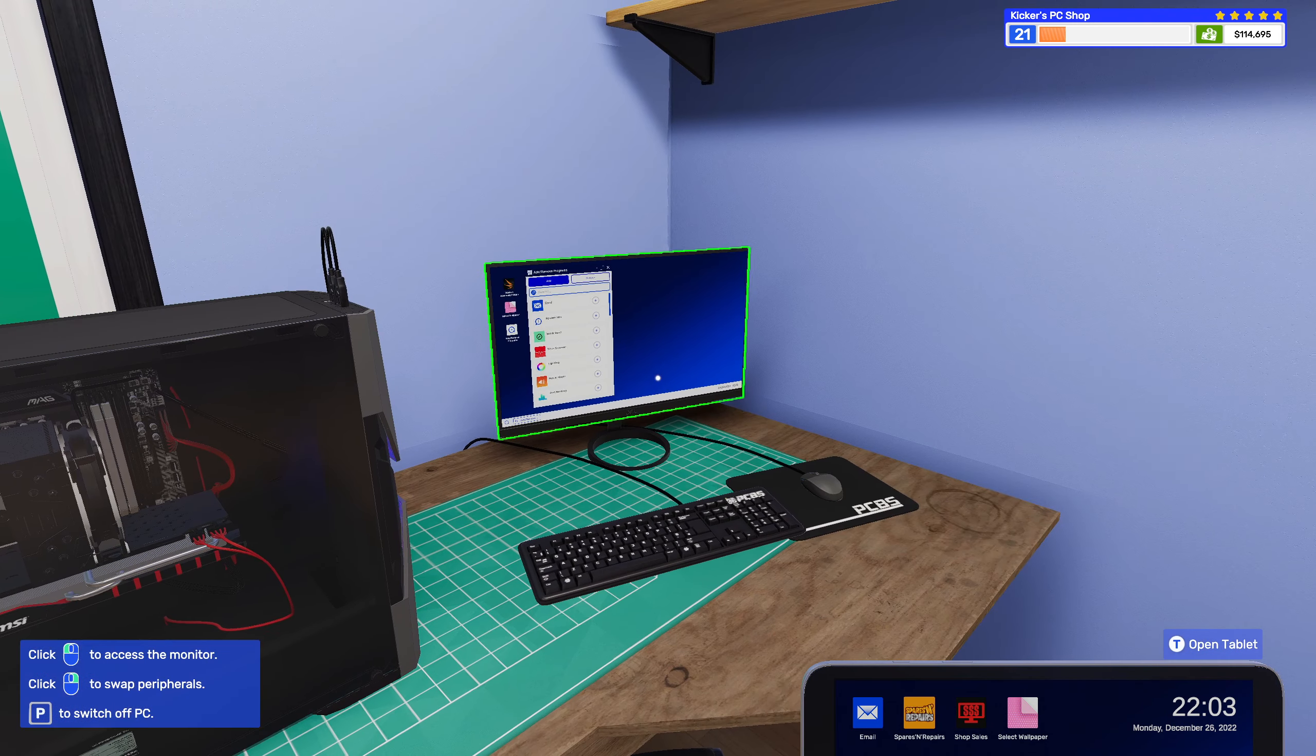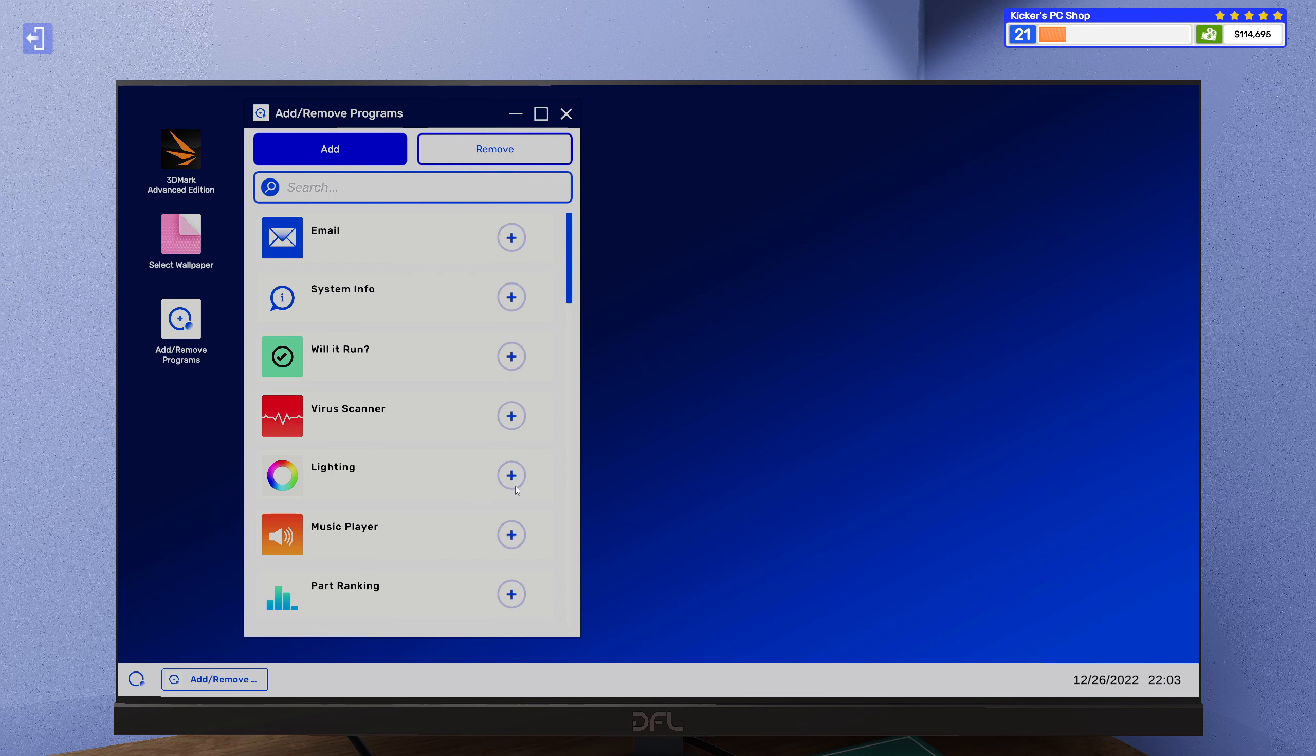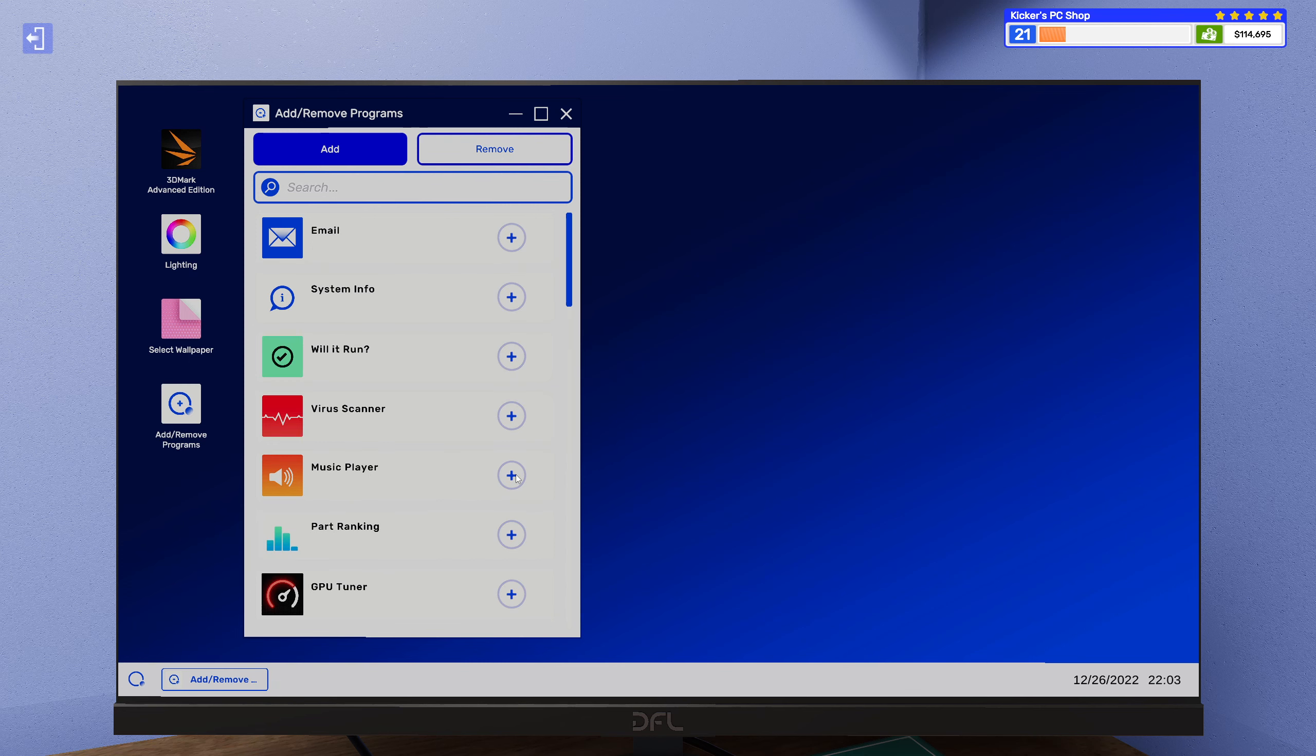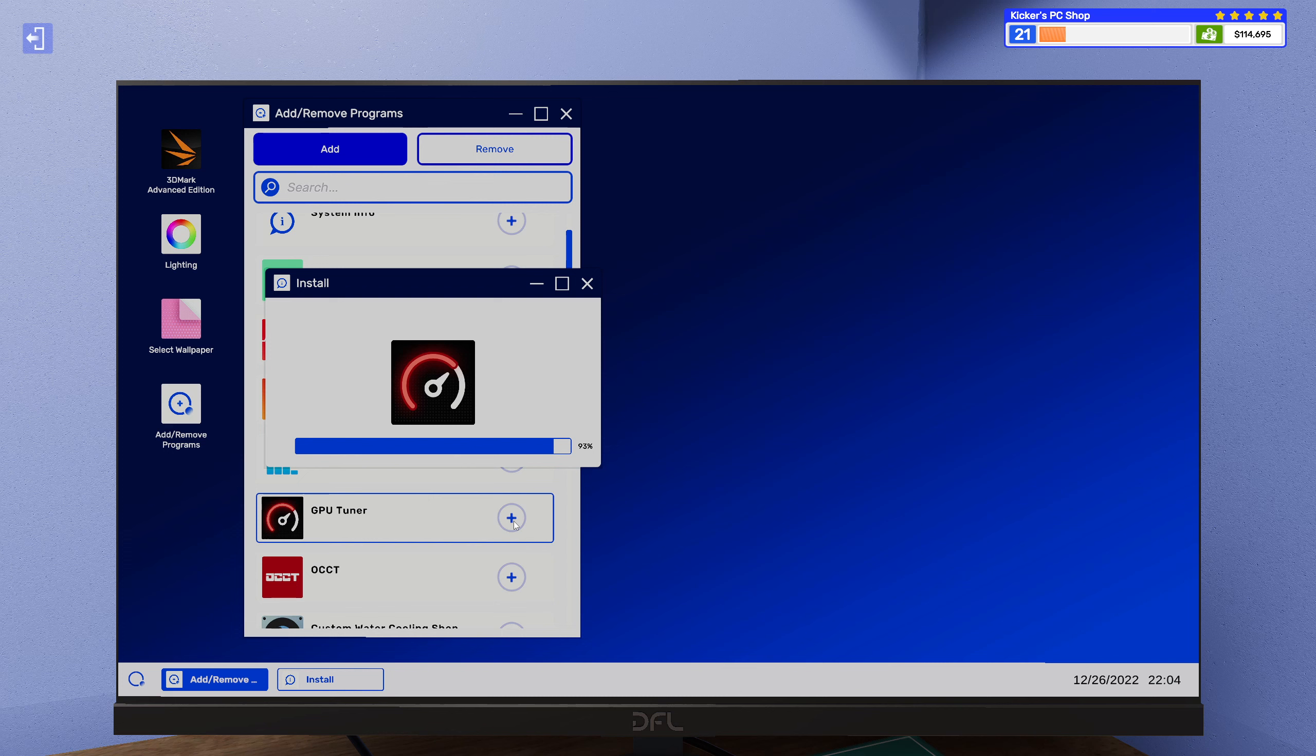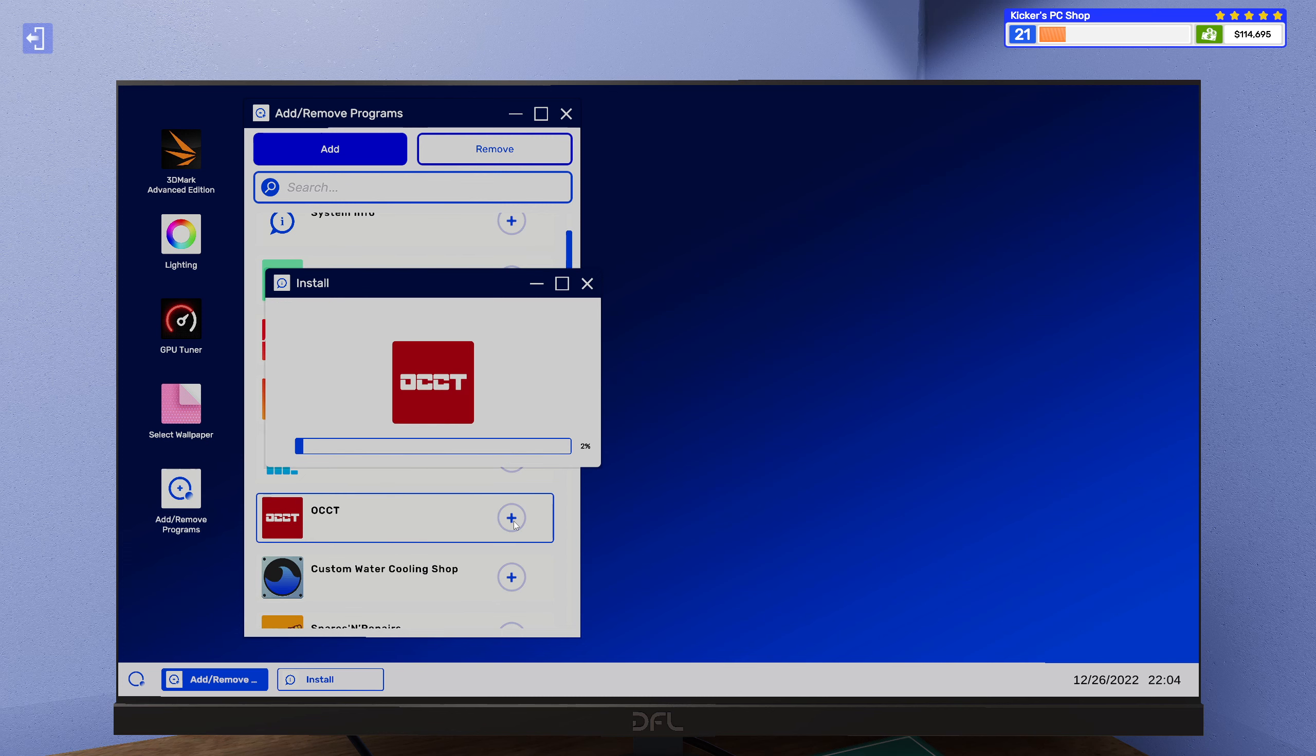Yeah, because this was just one of those broken machines. Well, let's also get lighting installed. GPU tuner. And there's a CT.